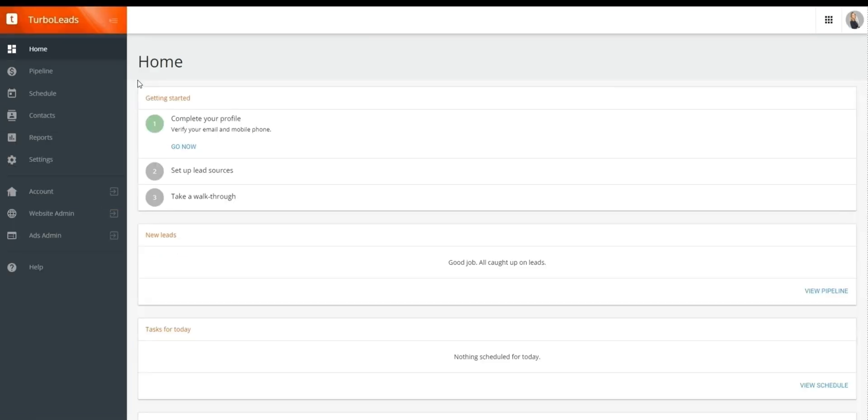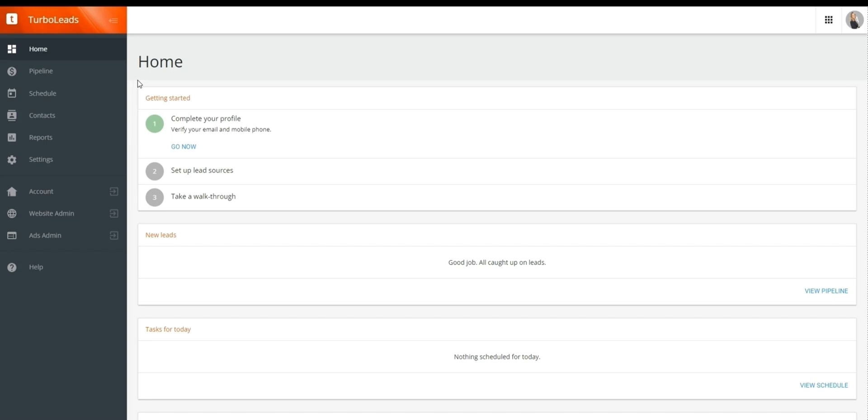And just like our earlier two website areas, website admin and account, you'll know you're over to TurboLeads as it'll be reflected in the top left, shown here. And if this is your first time logging into TurboLeads, or if there's still steps remaining to set up your profile, you may get a getting started box at the top of your screen that'll walk you through the remaining steps to finish setting up your TurboLeads profile.